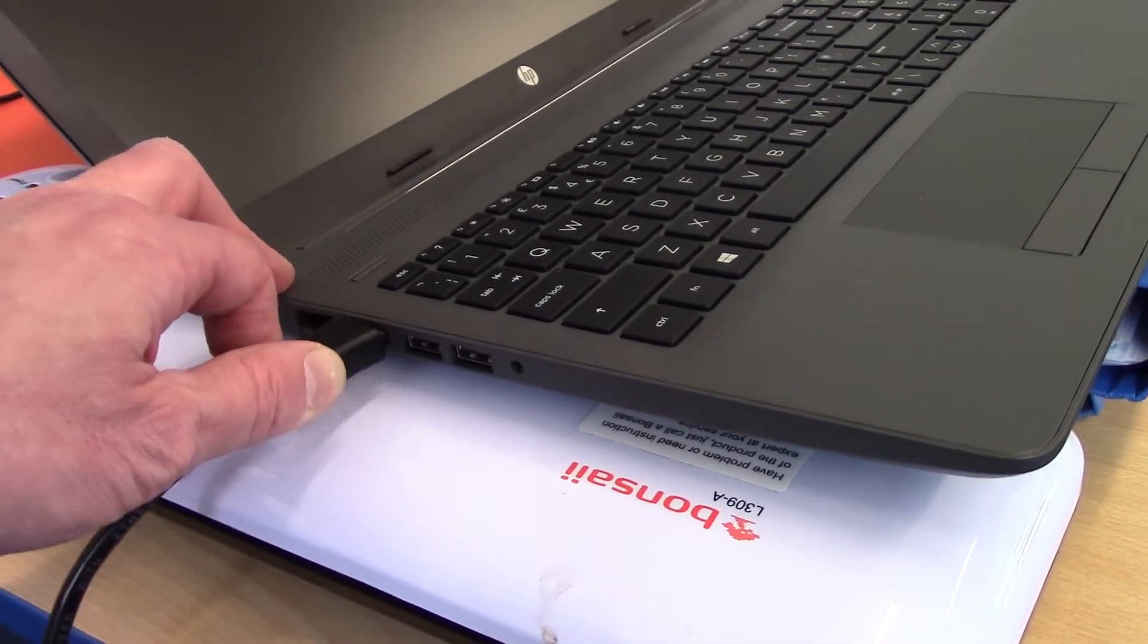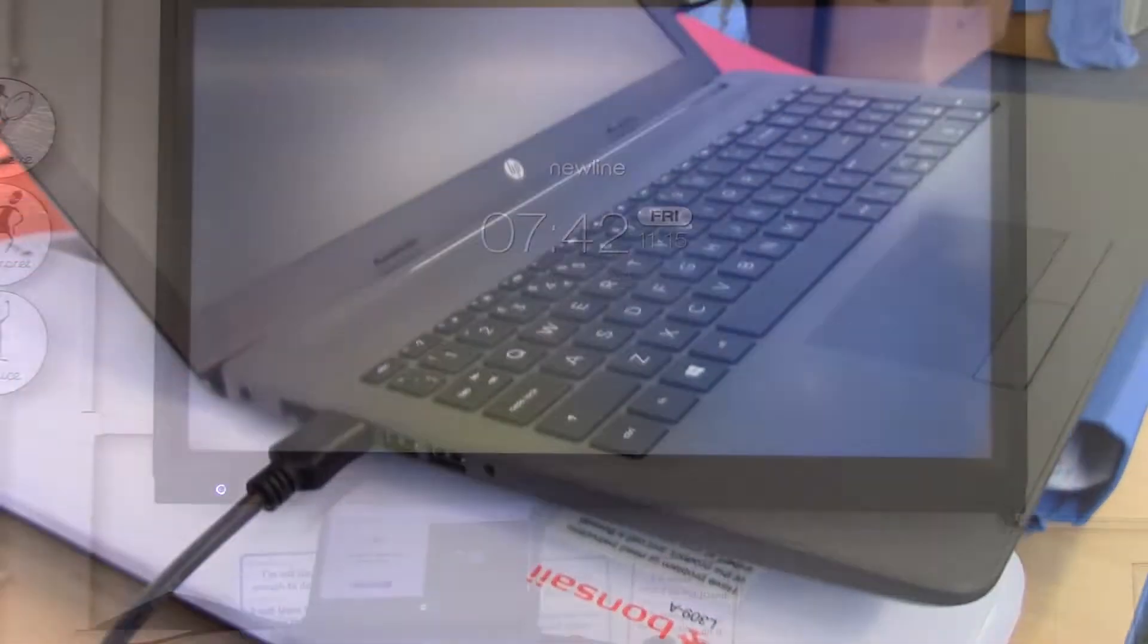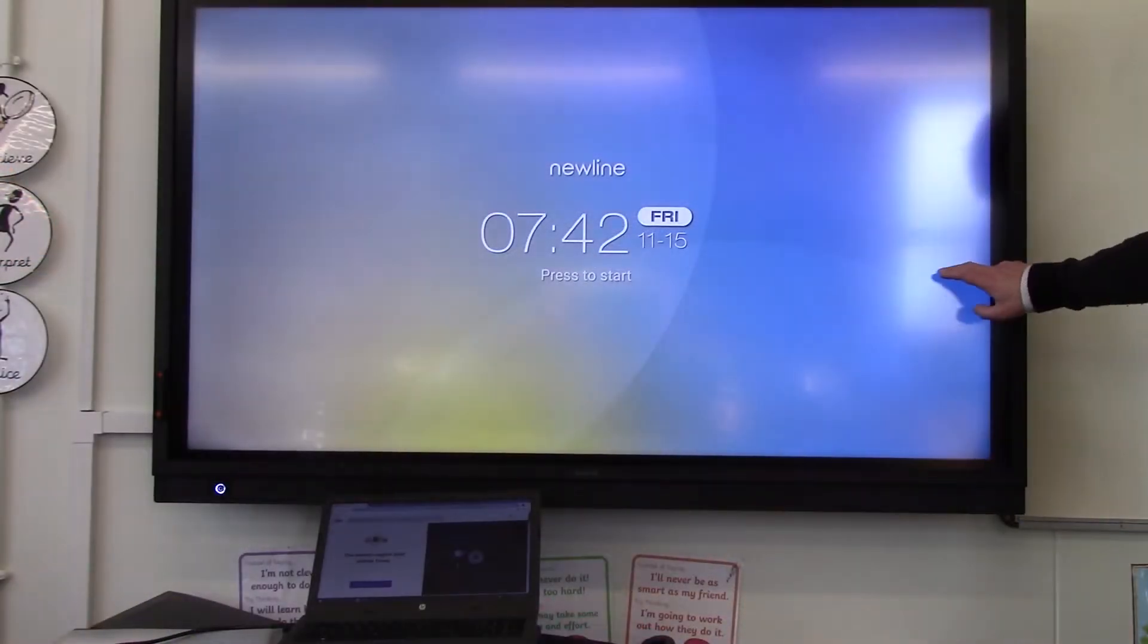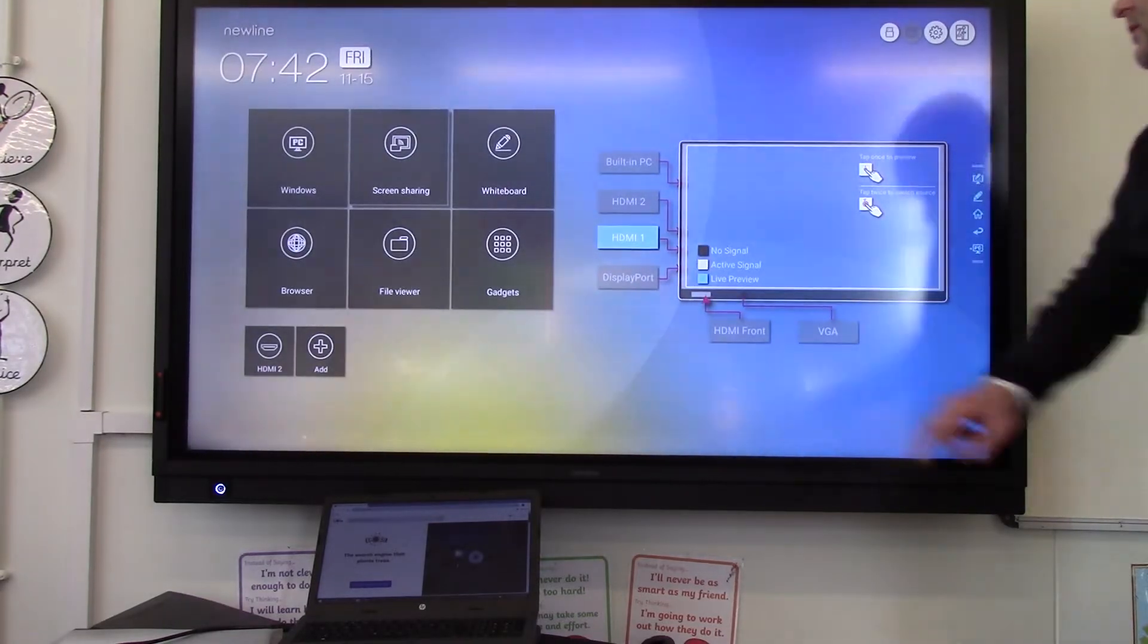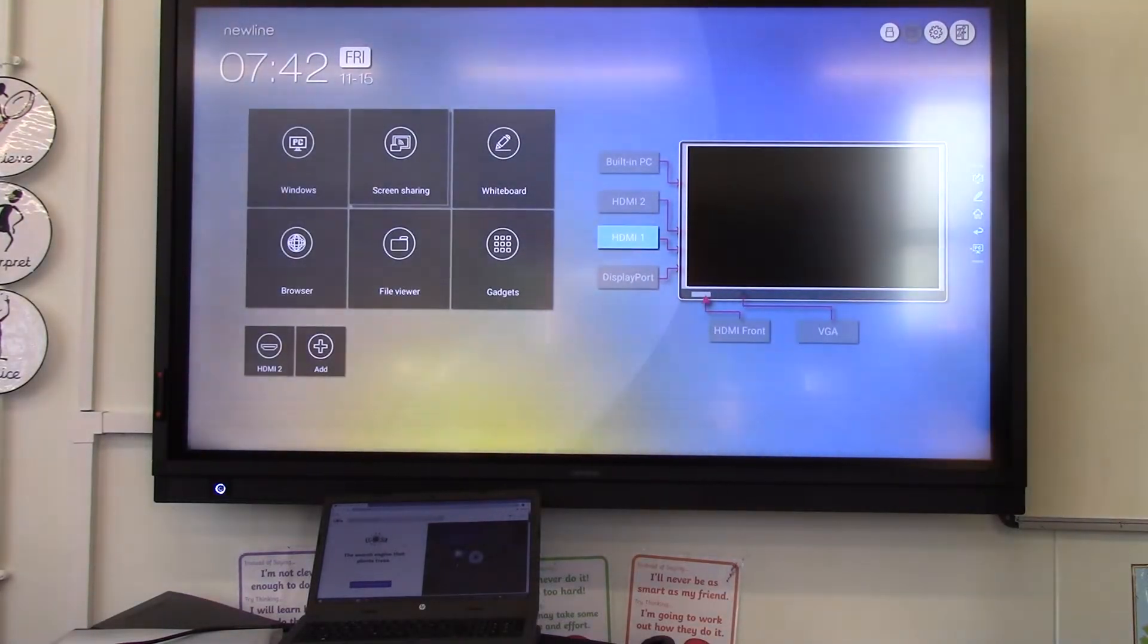If you are getting a black screen when connecting to your Newline board via HDMI, you will need to change the board's settings.